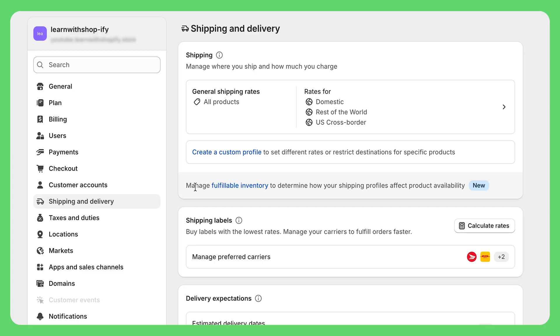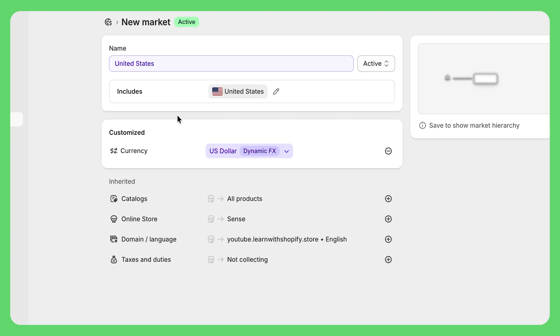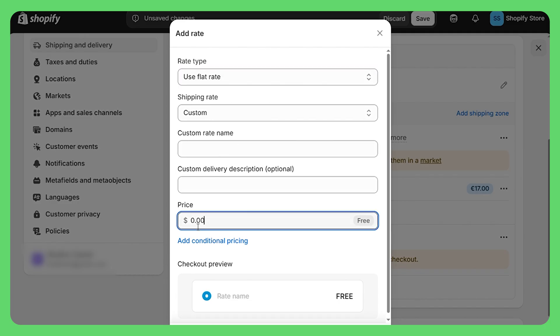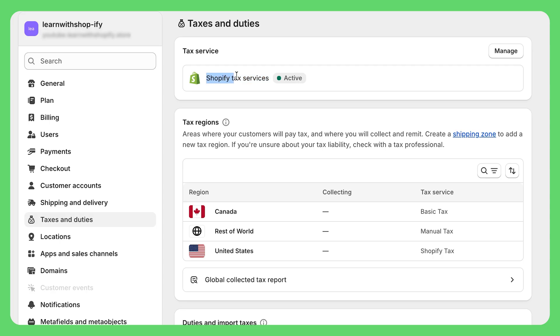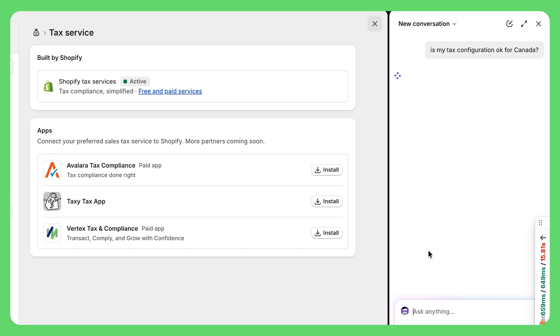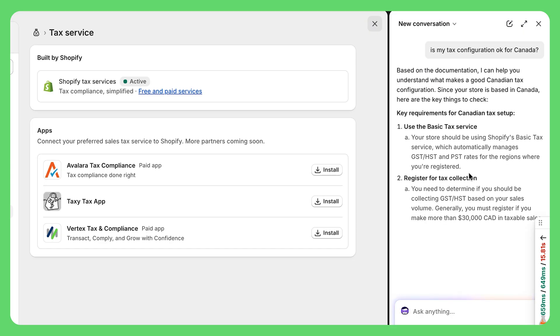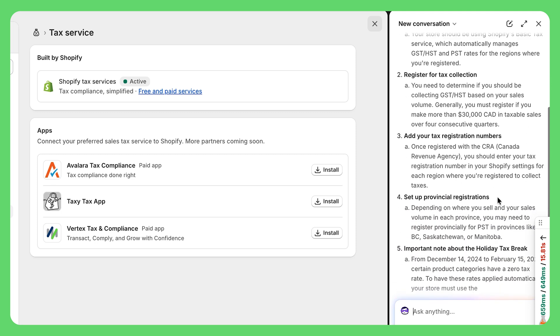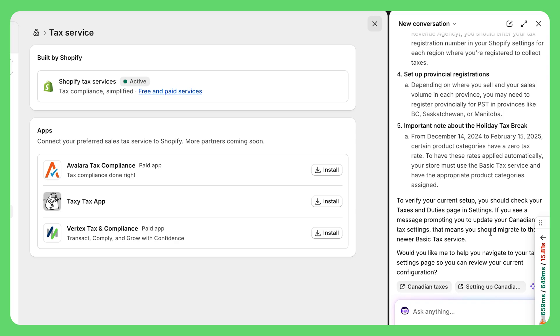Shipping and delivery — click here, then general shipping rates, and set up your zones. Create something like United States as your zone, then add rates — maybe a $5 flat rate or free shipping over $50. Keep it simple to start. Then everyone's favorite: taxes. For most people, just let Shopify automatically calculate taxes based on your location — one less thing to worry about. If you're unsure about your tax setup, Sidekick can help — just ask "is my tax configuration correct for selling in [your location]?" and it will review your settings and suggest any necessary adjustments specific to your business type and location.